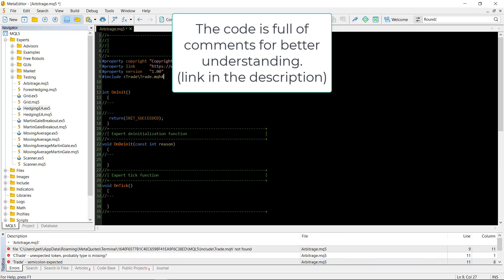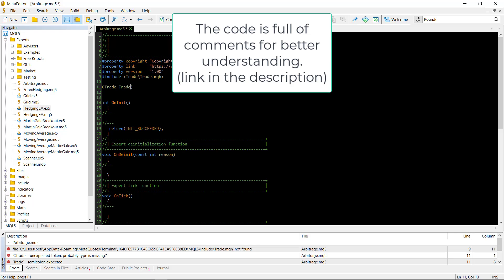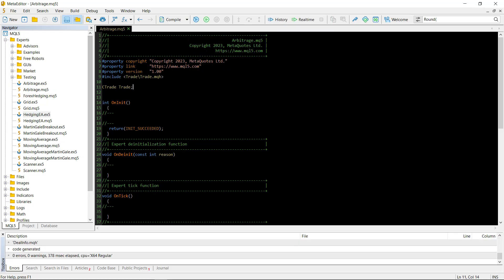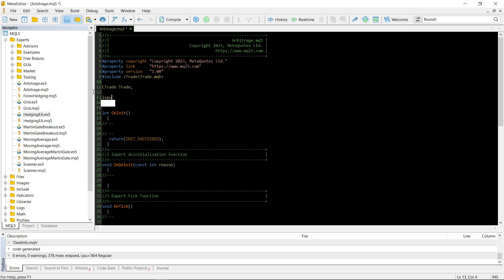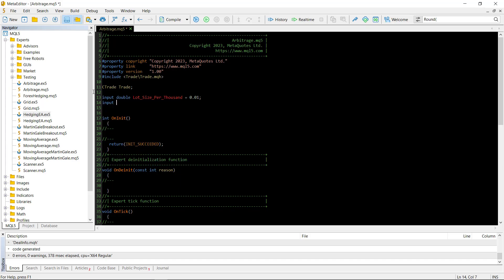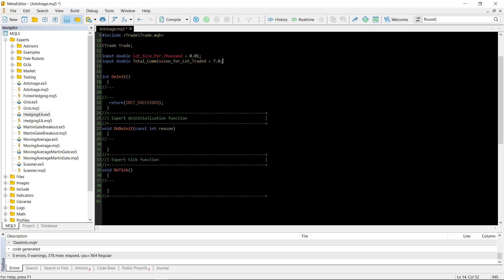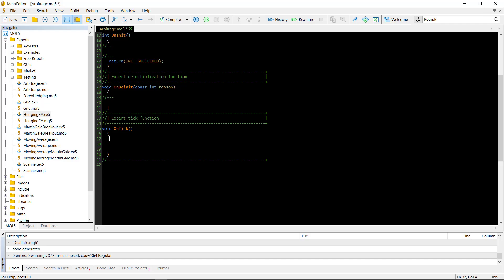First, we include the trade.mqh file and create a CTrade member — this is the class used for trading and placing orders. Then there are the input parameters. We define what lot size to use when entering trades; the lot size per thousand input variable will be the lot size for each thousand of account money. The total commission per lot traded gives information about commission per instrument, since we cannot access this directly in MQL5. Hopefully this commission is the same for all three securities, but if not, use the biggest one.